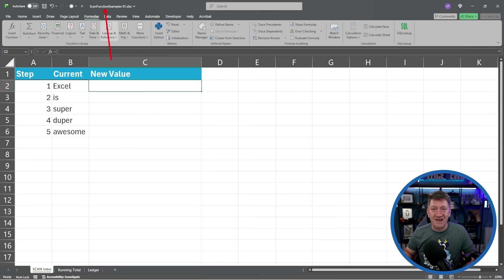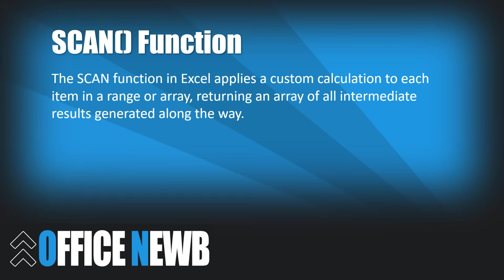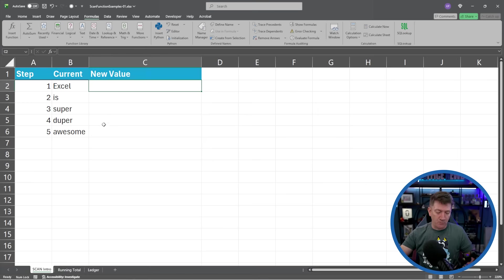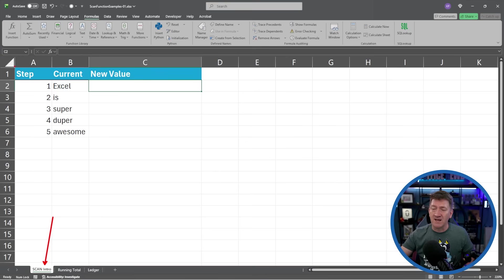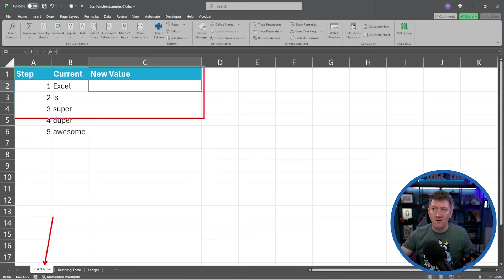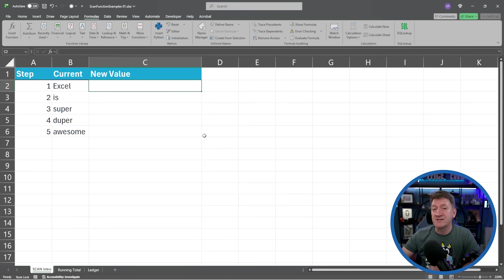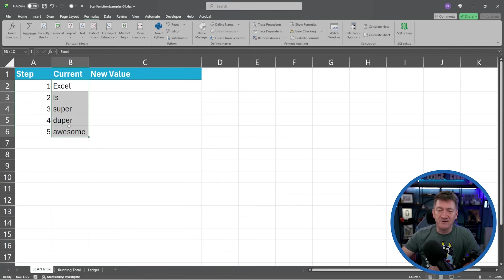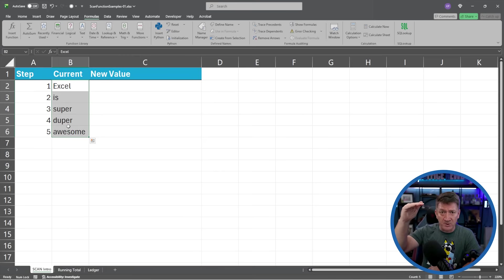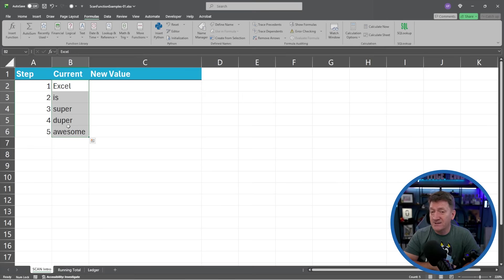Let's jump in and look at our first example utilizing SCAN. The purpose of the SCAN function is to run a custom calculation on each value found within an array or a collection of data. Inside this workbook, I'm on the first worksheet, 'scan intro,' with a simple table that has a step, a current, and a new value column. We're going to see how SCAN goes through this data step by step and gives us an output.